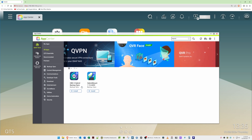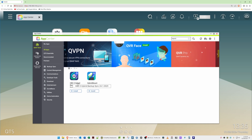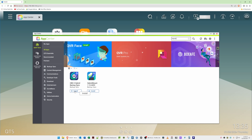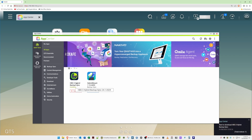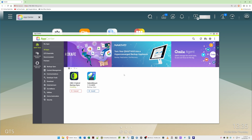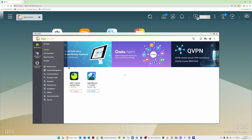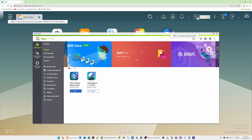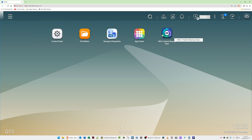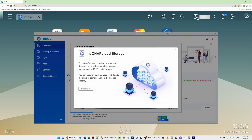This should bring up HBS 3 Hybrid Backup Sync. Click Install and wait for it to finish installing. Once installed, close the App Center window and you'll see the HBS 3 Hybrid Backup Sync icon on your desktop. Click on it to open it.